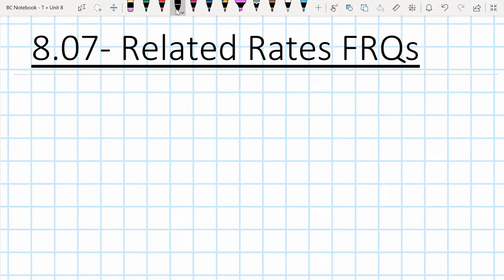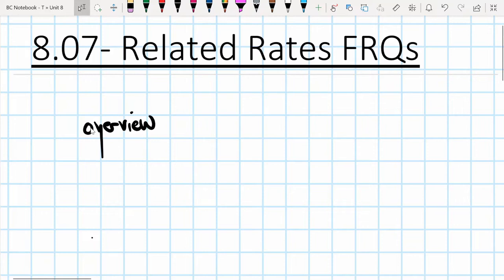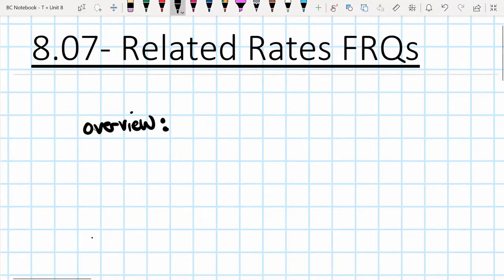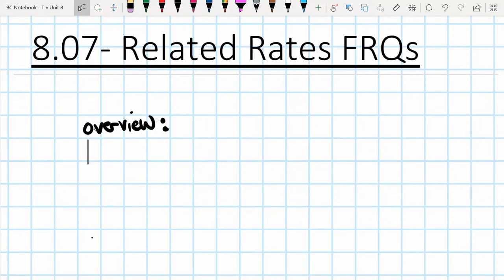This video is going to cover related rates and related rates FRQs. The basic idea behind related rates is that we're taking some scenario represented by an equation and we're differentiating that equation with respect to time. We then get what's called a related rates formula, which we can use to answer different questions about a given scenario. They're very application heavy.